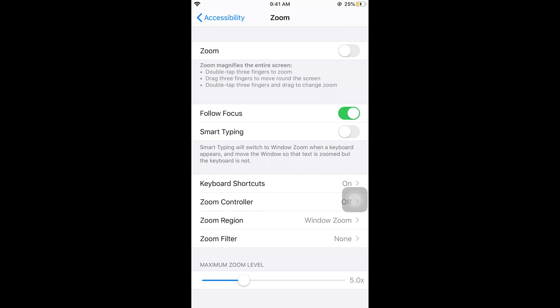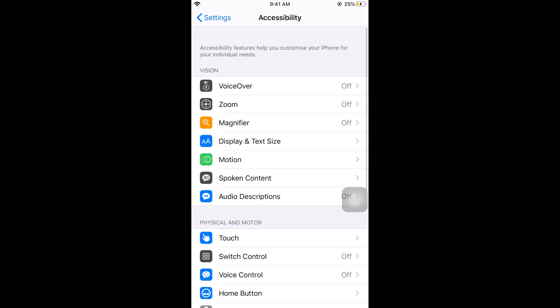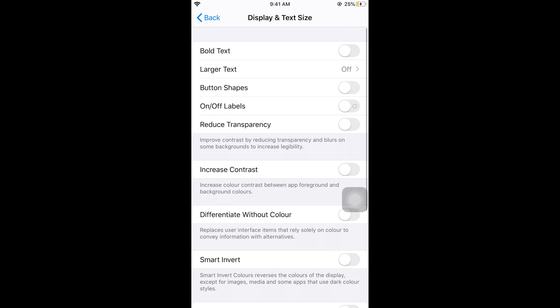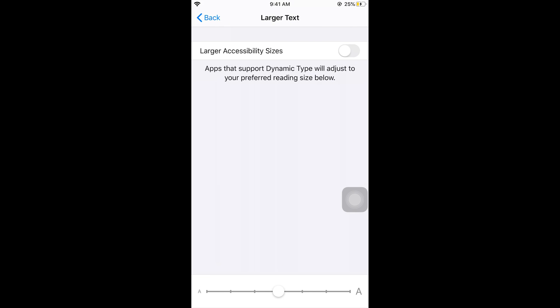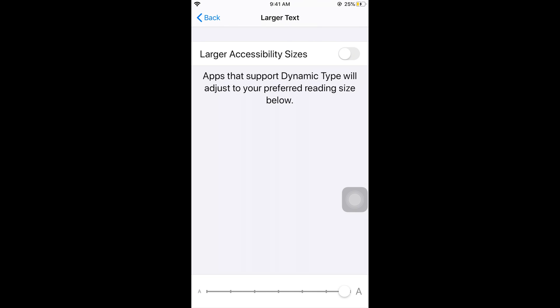In some cases you might need to enlarge your text instead of zooming. So in that case you can go to display and text size and here tap on larger text, and here you can enlarge the text.